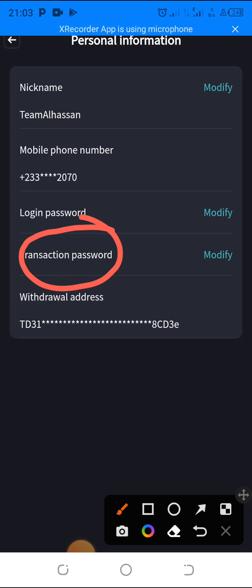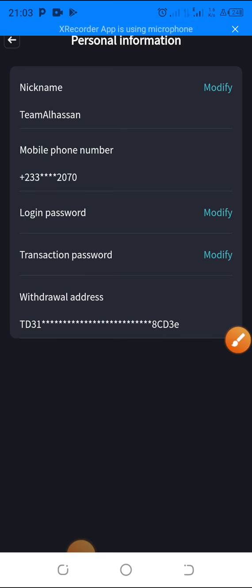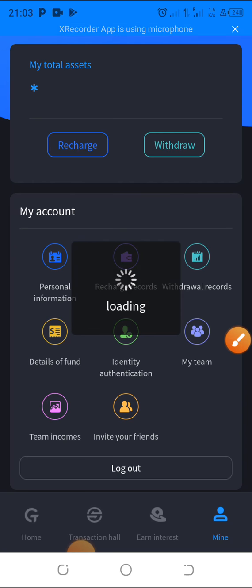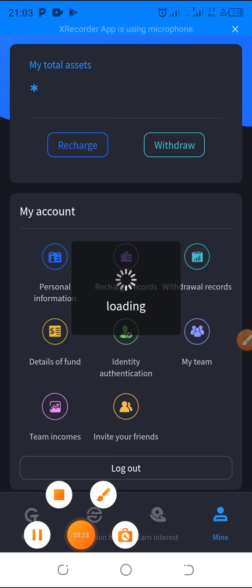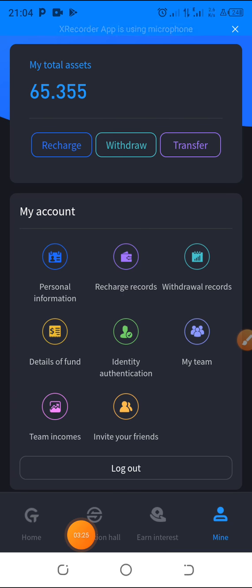Once everything is set up, save your details. You can click 'Modify' or 'Edit' to update those sections. Once that is done, you can then go ahead and make your withdrawal.